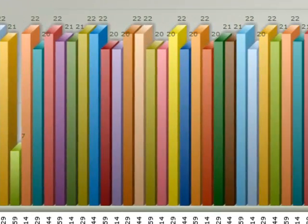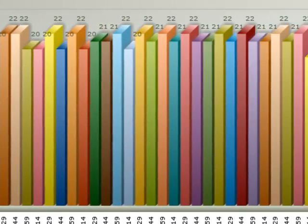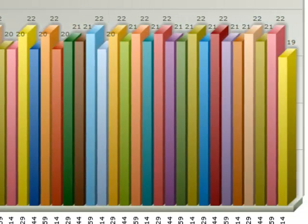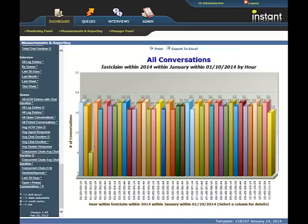For January 10th, there were quite a bit of conversations that happened, about 21 to 22 per hour.